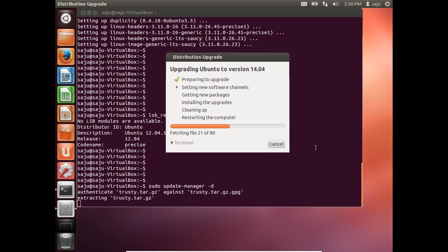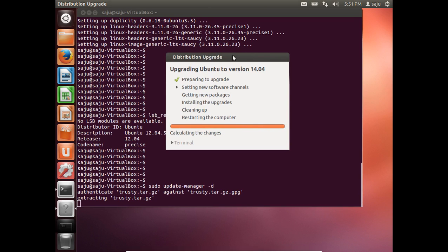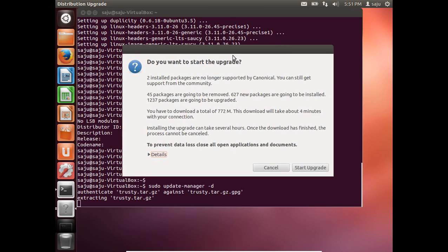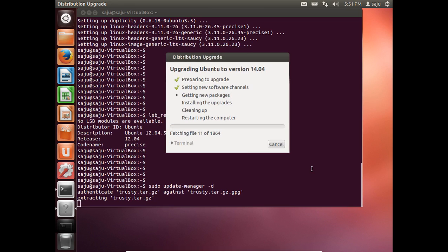Fetching packages. Now it's telling us 45 packages are going to be removed, 624 new packages are going to be installed, and you have to download a total of 772 MB. So let me start the upgrade — now it's getting new packages.